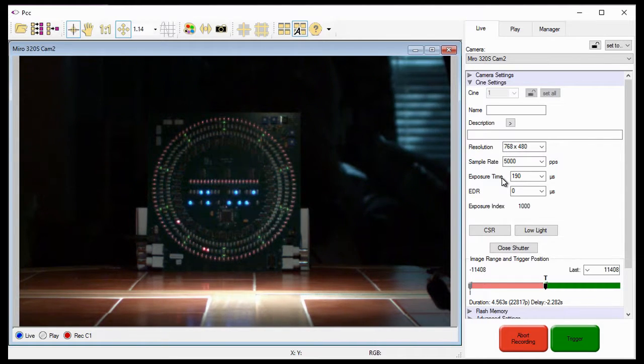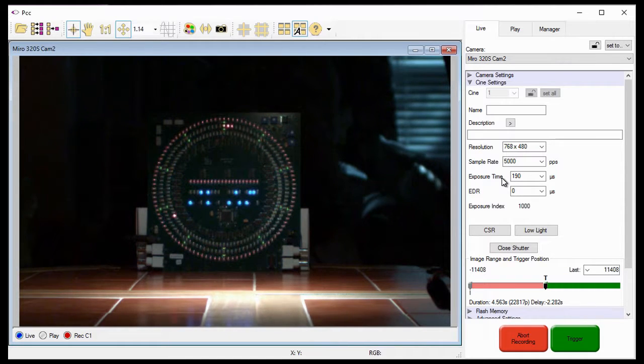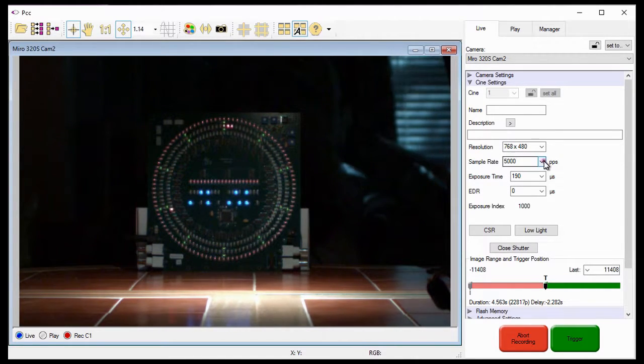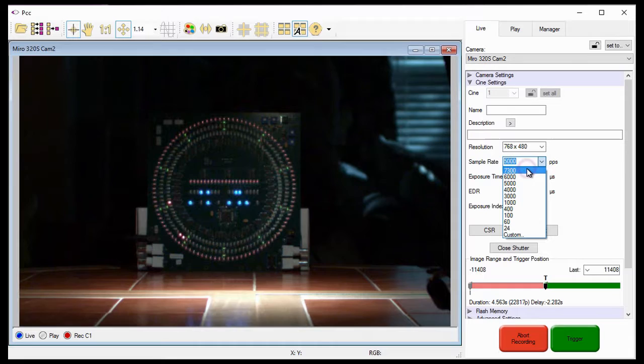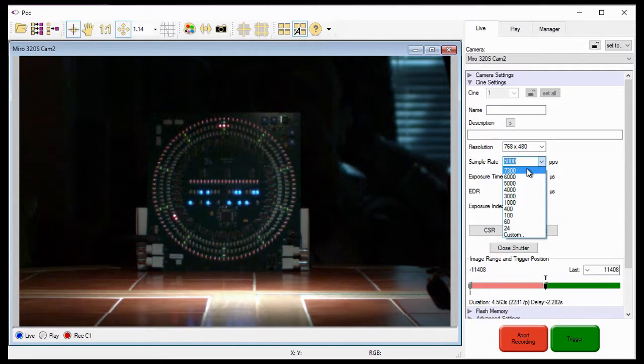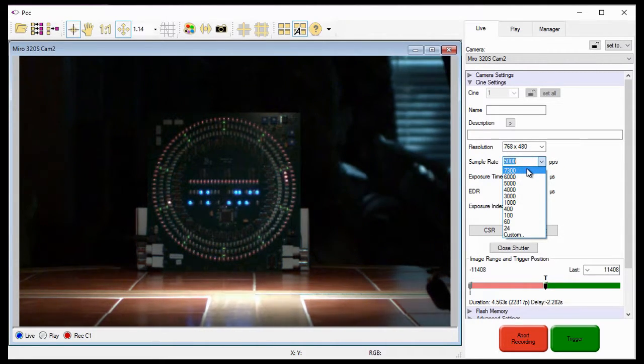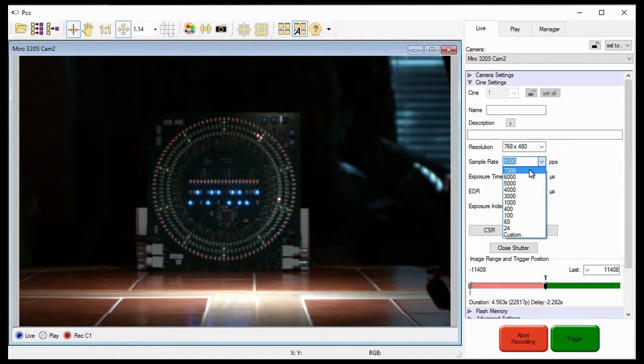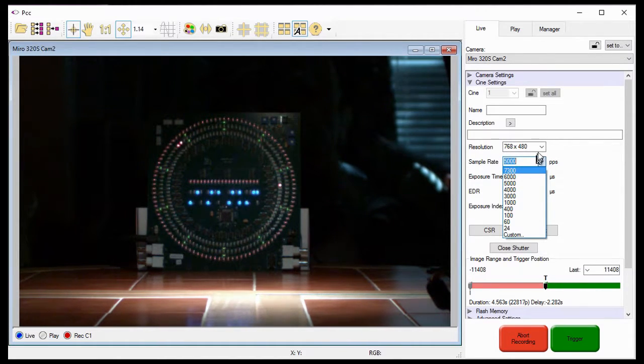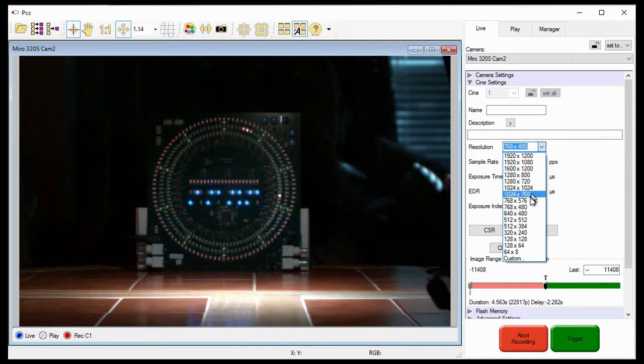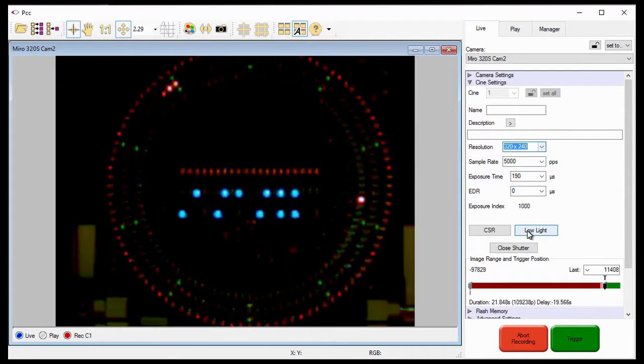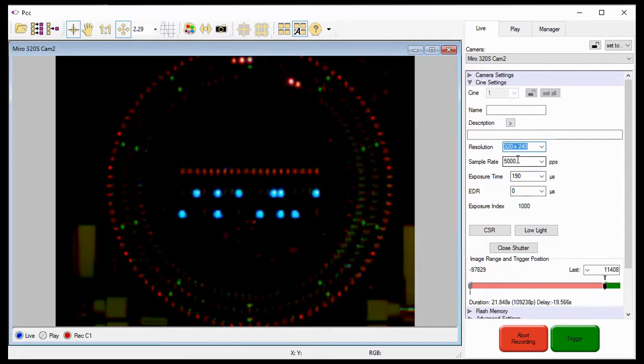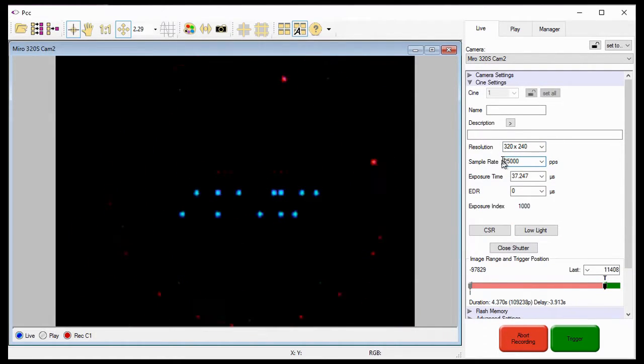However, for this take, I want to record at 25,000 frames per second. Based on this resolution, the maximum rate I can shoot is 7,300 frames per second. Therefore, I need to reduce the resolution to achieve the sample rate I need. To achieve the 25,000 frames per second I need, I'll need to reduce the resolution to 320 by 240. I'll type 25,000 into the sample rate data entry field and hit the enter key.